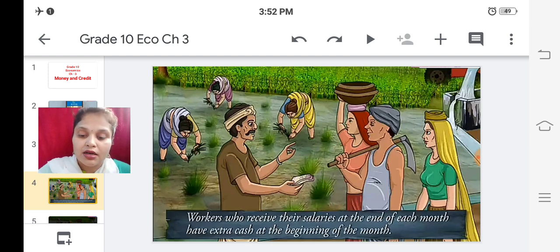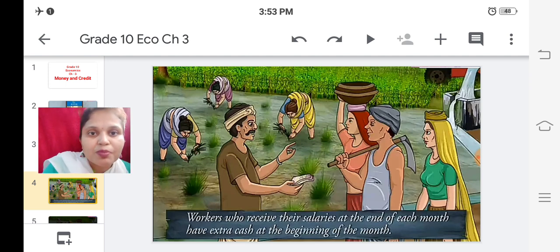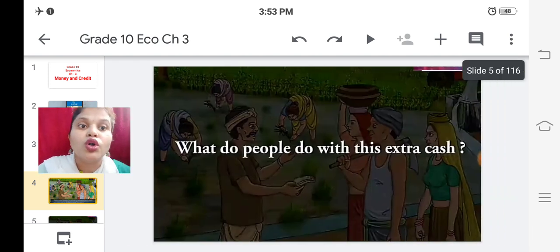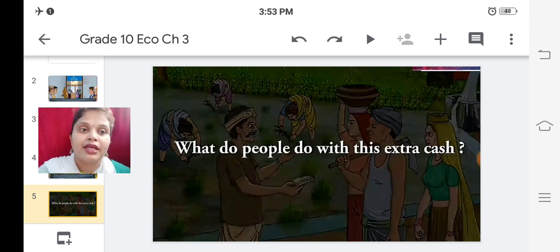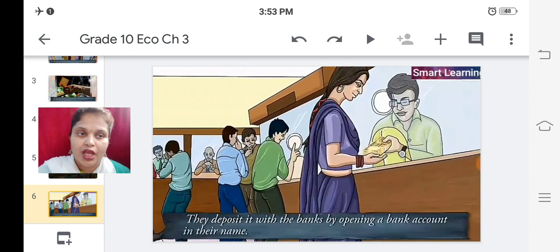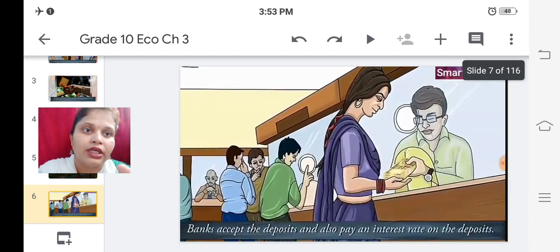Workers who receive their salaries at the end of each month have extra cash at the beginning of the next month. Any worker who gets their payment at the end of the month has ample amount in hand at the start of the next month. What do people do with this extra cash? They deposit it with the bank by opening a bank account in their name.